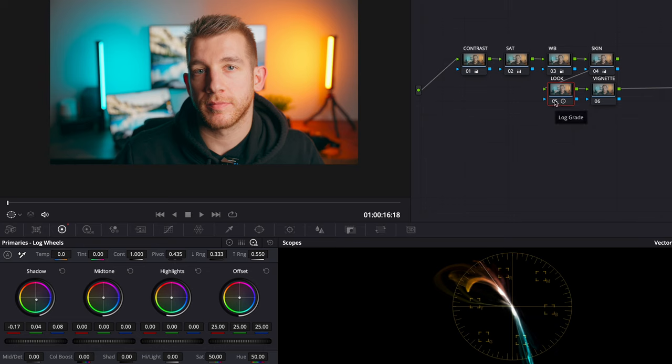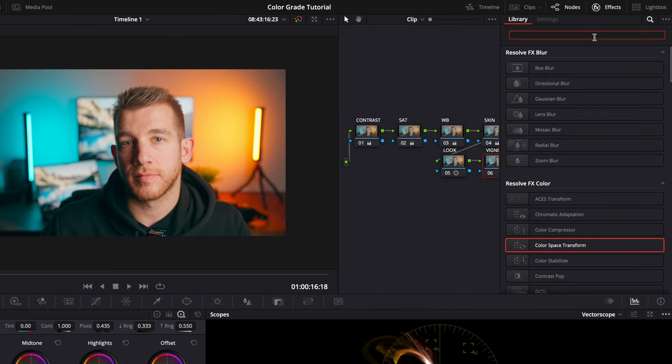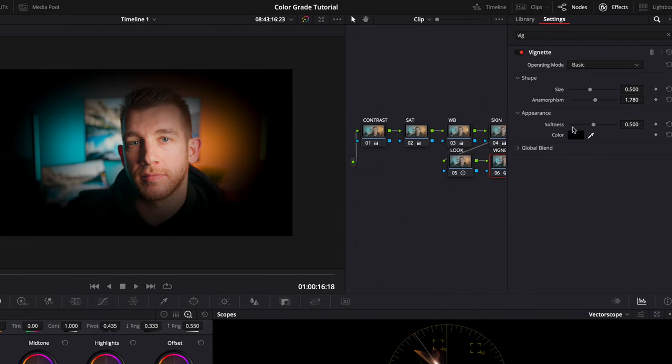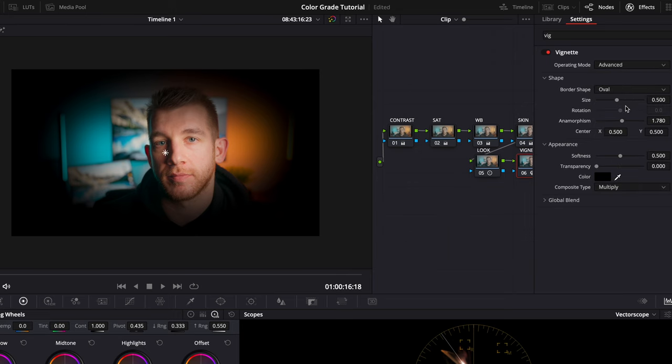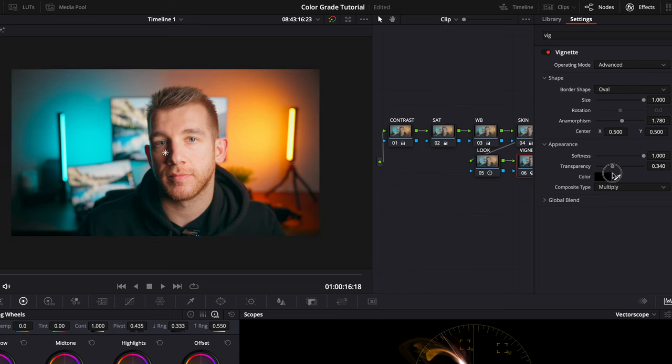Next up I'm going to add a vignette to draw more attention to me in the center. I'll do this by opening up the effects again and searching for vignette. I'll change this from basic to advanced. I'll increase the size up to one, softness up to one, and adjust the transparency until I like the look. And that's it. We've taken this and turned it into this.